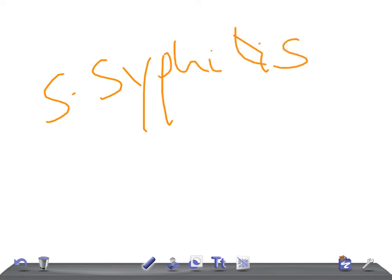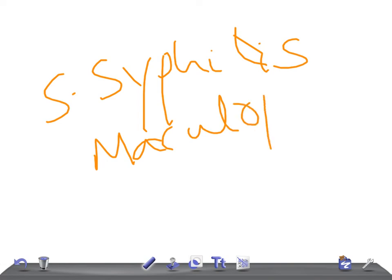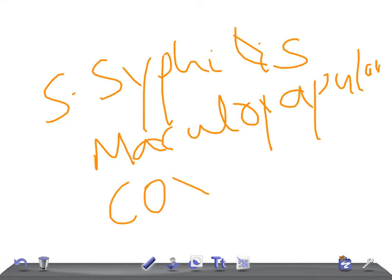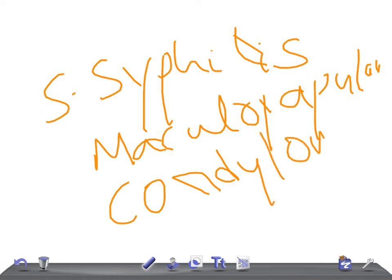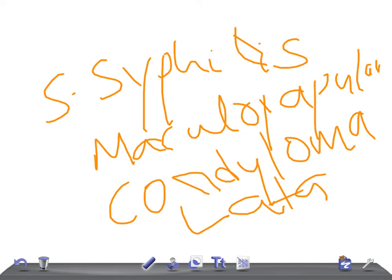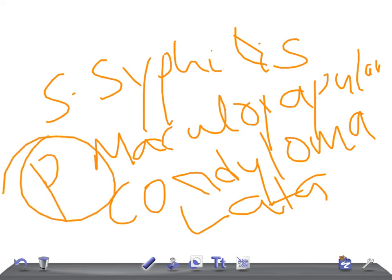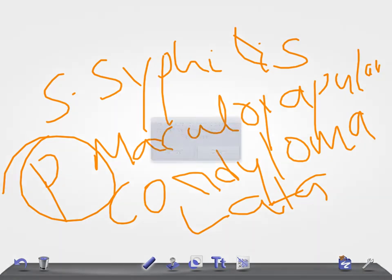Now in secondary syphilis, there will be a rash on the palm, maculopapular rash, and you see condyloma lata. What is the treatment? Same, penicillin. If the patient is very sensitive to penicillin and is suffering from syphilis, what is the treatment? You have to desensitize the patient. Remember, there is no other alternative.